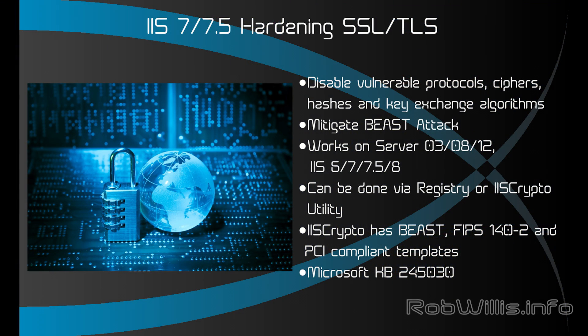In this video I want to talk a little bit about IIS 7.75 and how to harden your SSL and TLS connections.